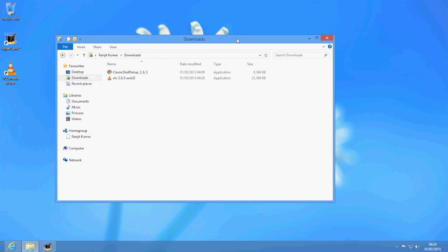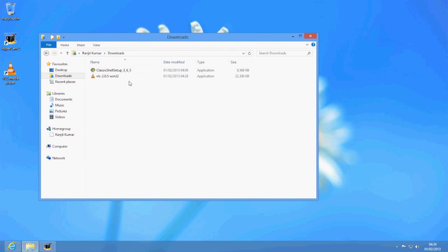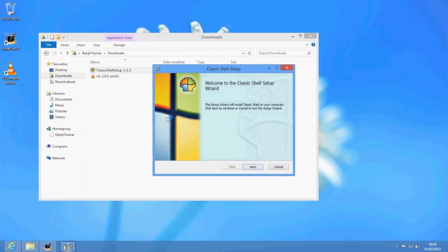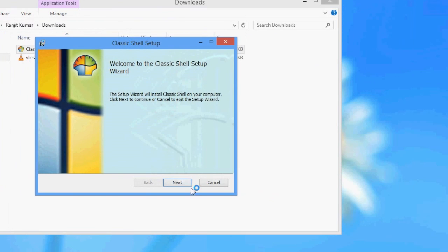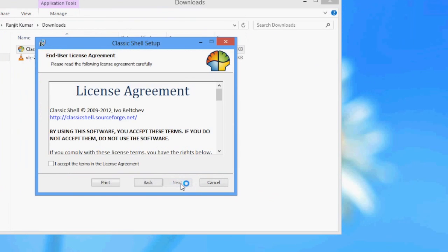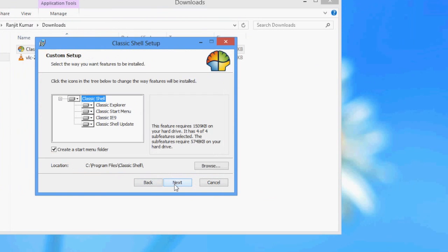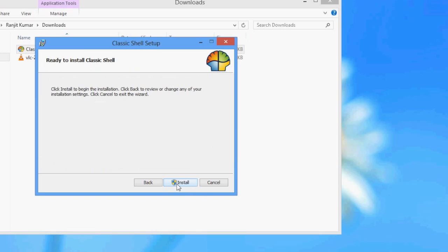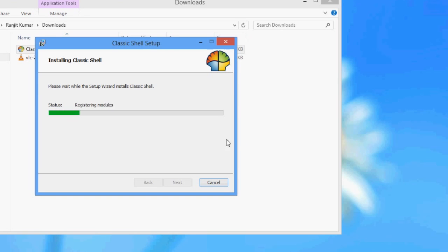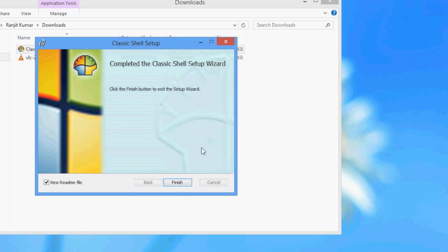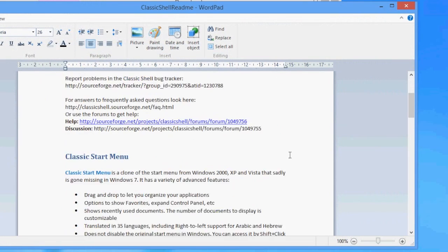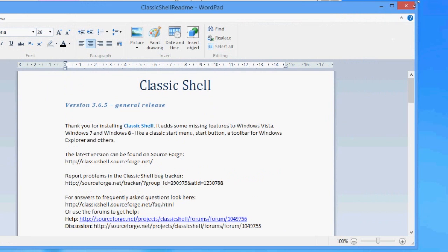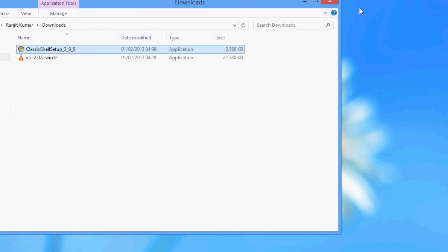Now we've downloaded Classic Shell and as you can see it's around 8.5 meg in size—a pretty small utility. We're going to install it now. As you can see, it gives us a wizard. We're going to hit next, accept the terms and conditions, and as you can see we're going to install the Classic Explorer, the start menu, and the Classic Shell update. You can disable the Classic Explorer if you want, but for this demo I'm going to enable everything. We hit next and accept, and now it's going to install.